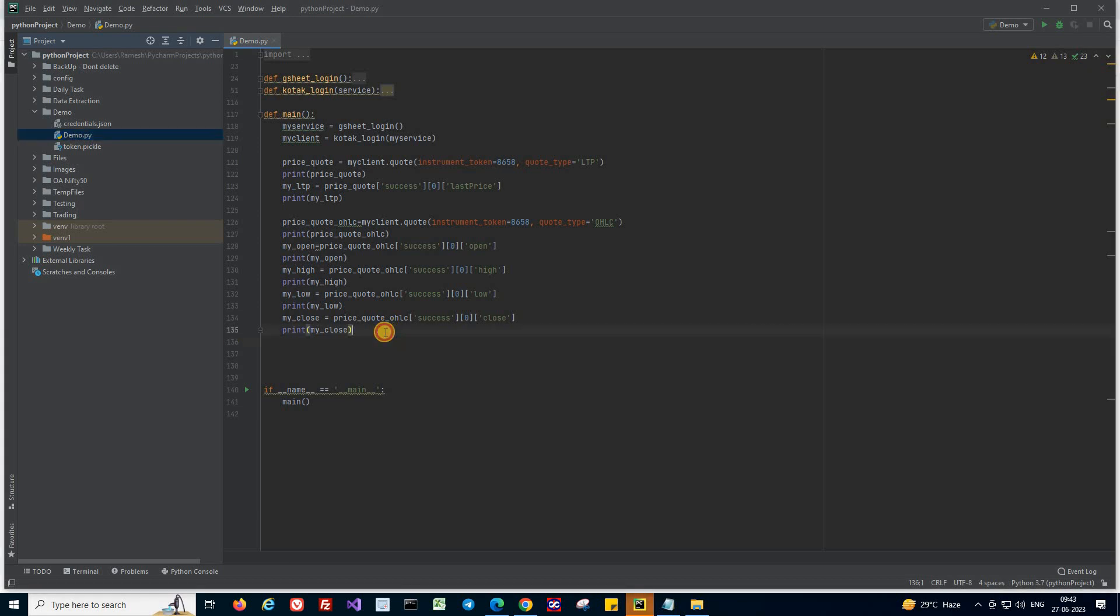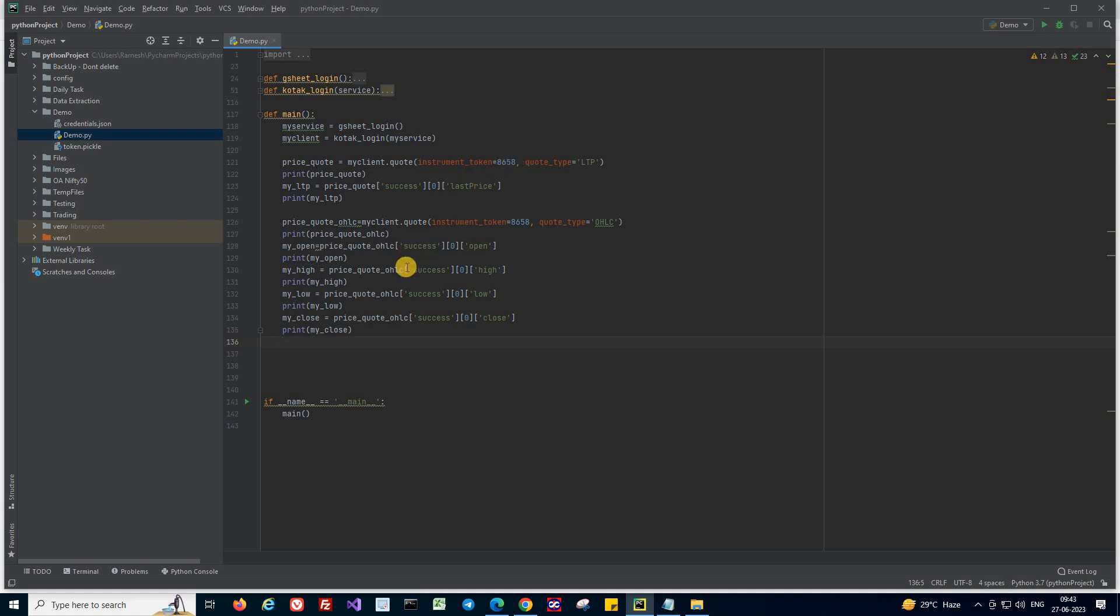So I'm going to continue coding from here. The only change I'm making here is instead of using Reliance, we are going to use Idea Stock from NSE. So change the instrument token to 8658 which is for Idea Stock from NSE.